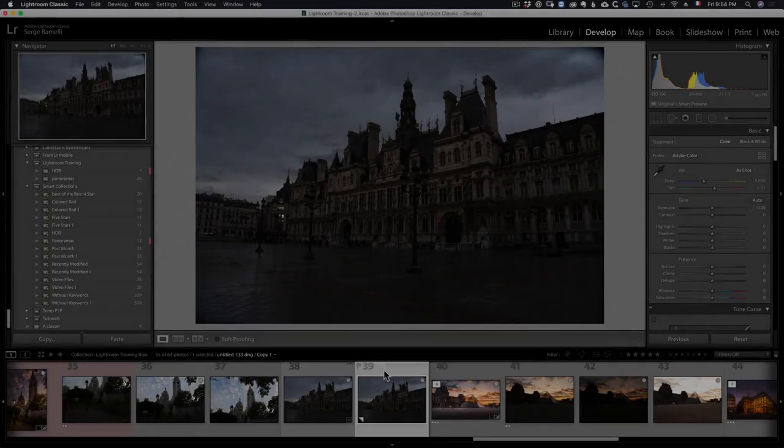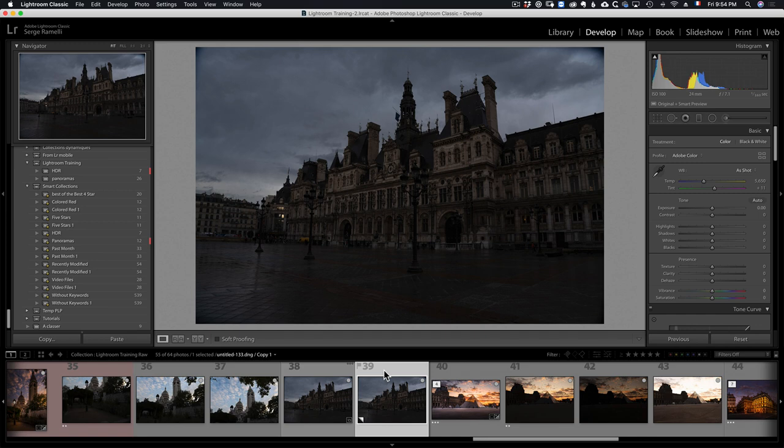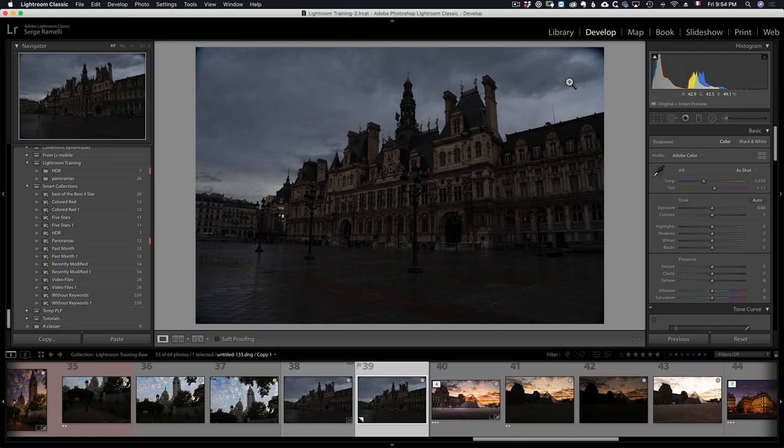All right, welcome to the world of black and white. I have this rule: when I take a subject that I love and there is no great colors, I go black and white. I want to just give you a little introduction. I've got full courses on black and white, but a little introduction on how to do black and white.